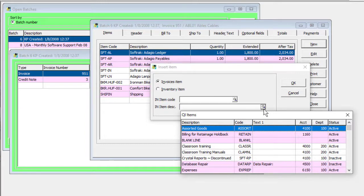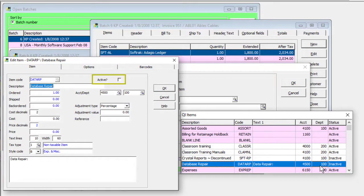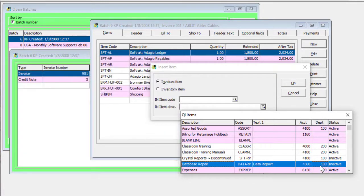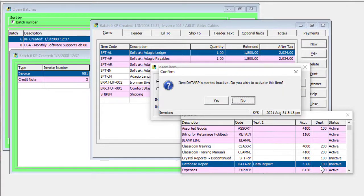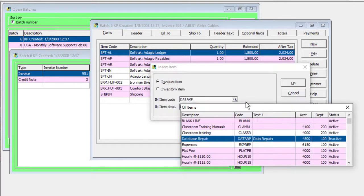Invoice items can now be made inactive so that it can be prevented from being added to new invoices without deleting them. If an inactive item is selected, a confirmation message will appear, either allowing you to reactivate the item for use or cancel and choose a different item.